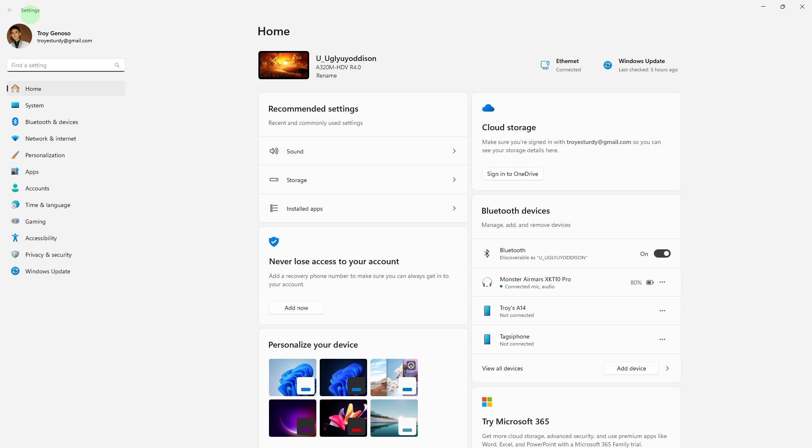Windows 11 doesn't have a crosshair cursor by default, but you can change your cursor to something more noticeable by following these steps.